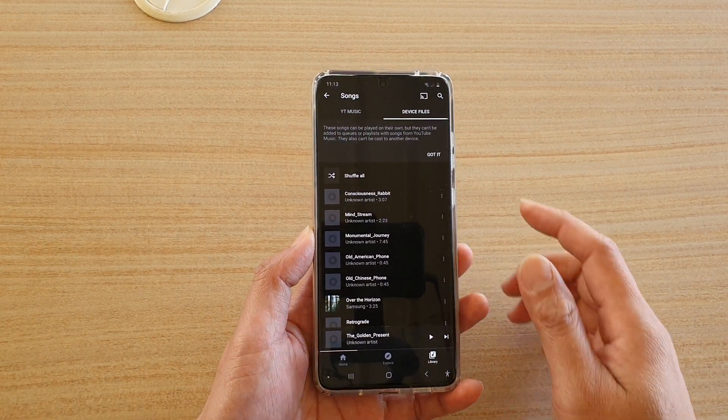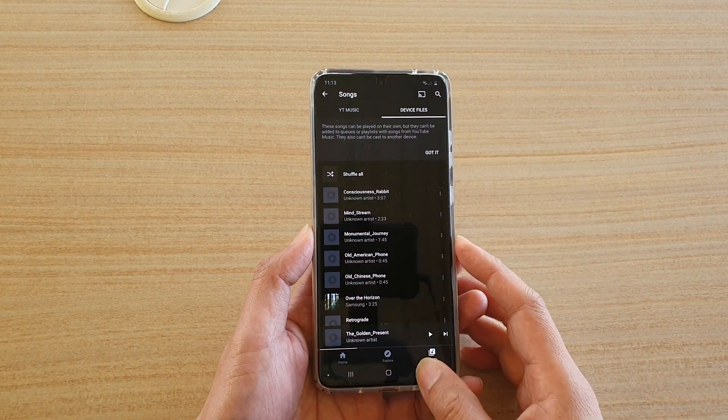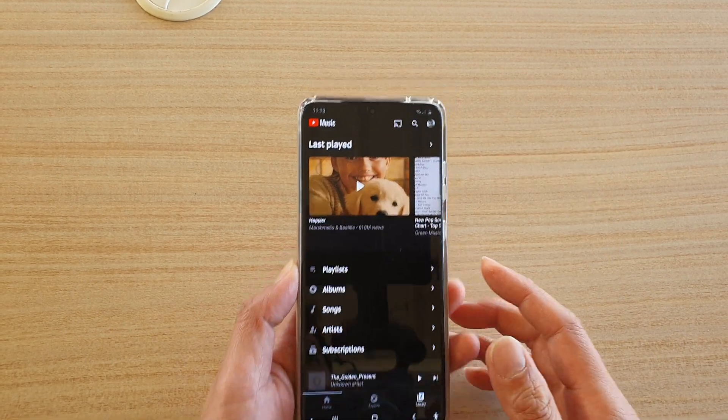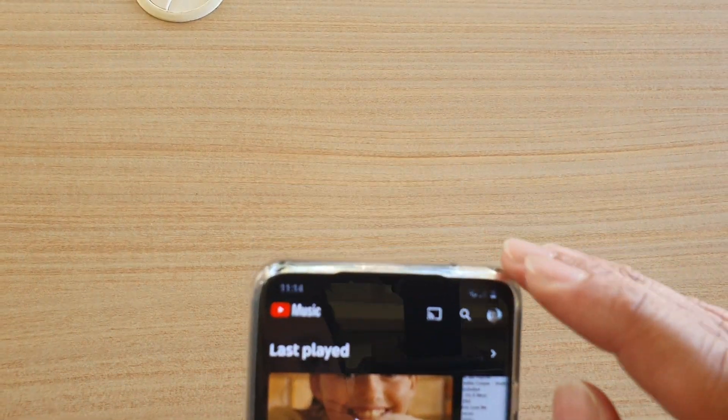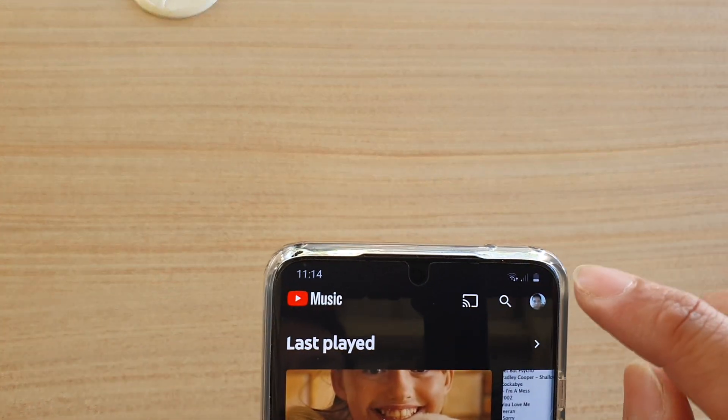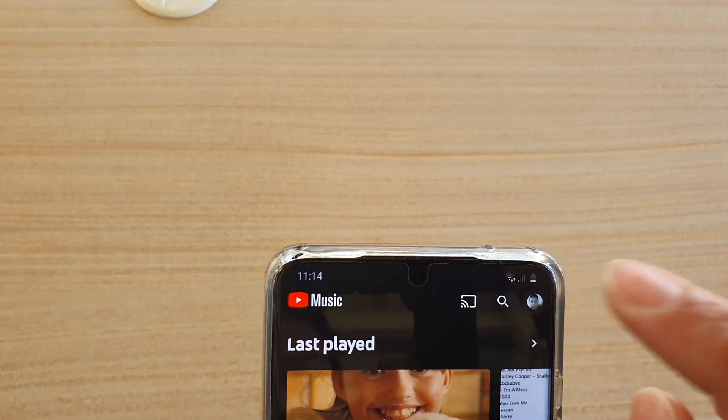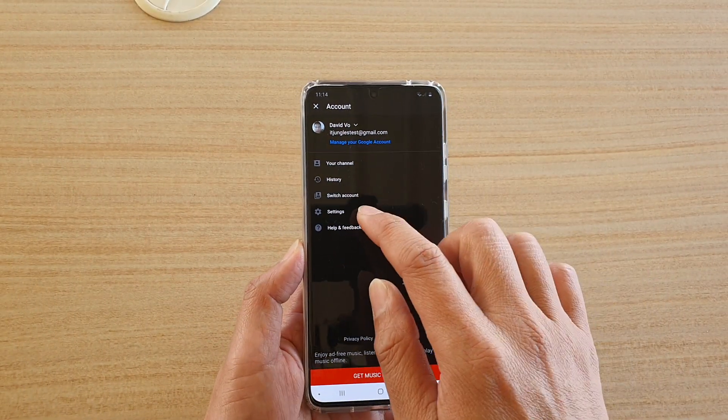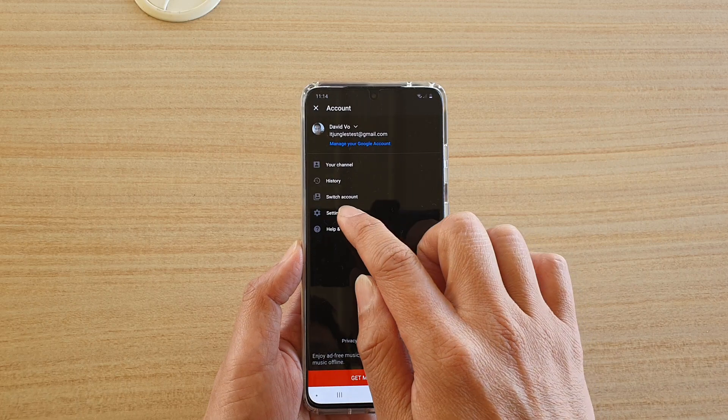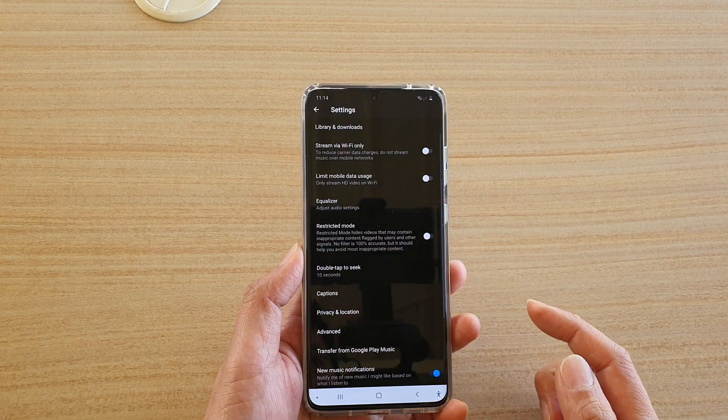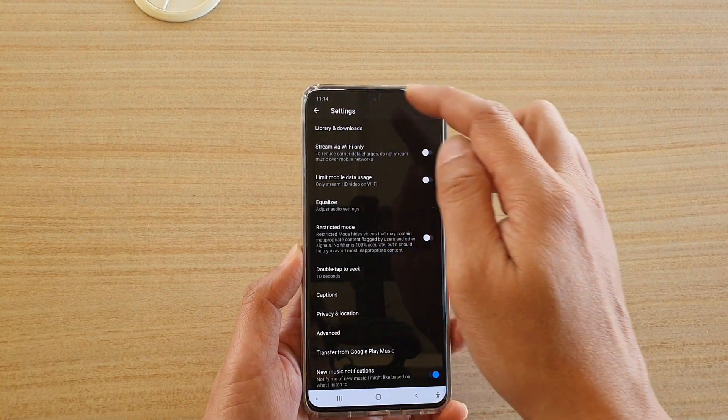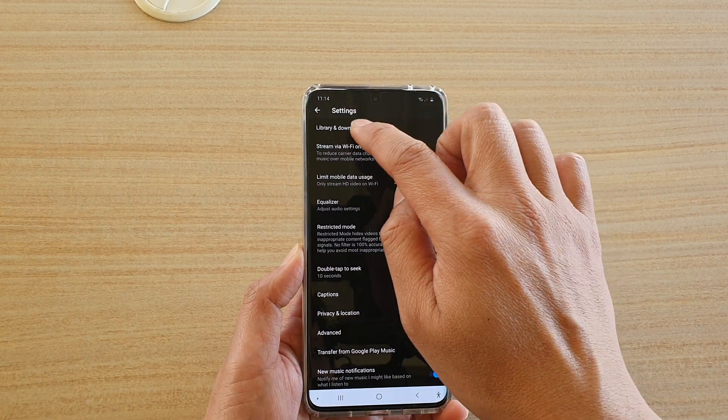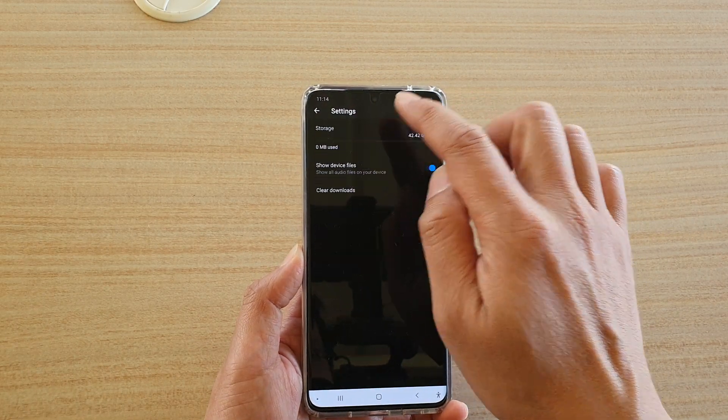And in here, what you want to do is tap on the profile icon at the top here. So tap on that, and then tap on settings. In the settings page, tap on library and downloads.